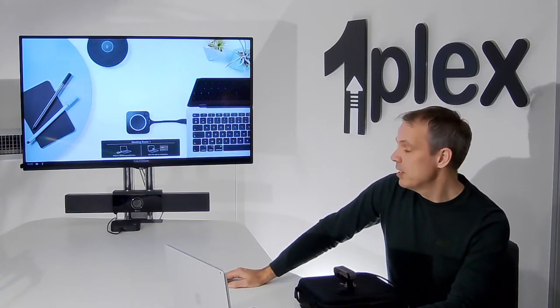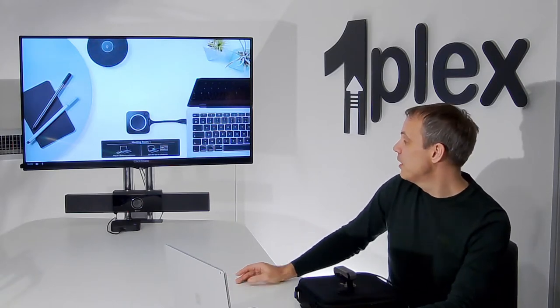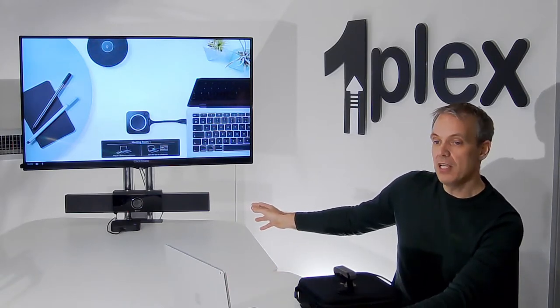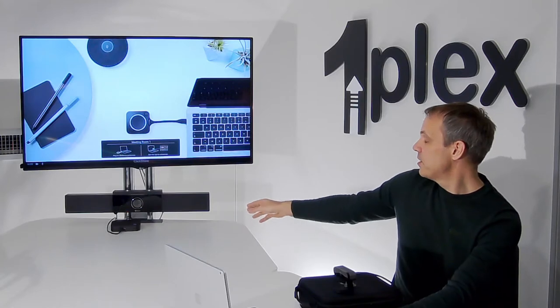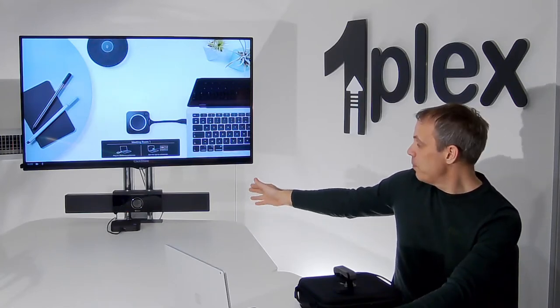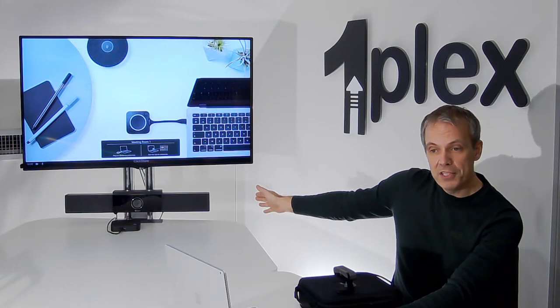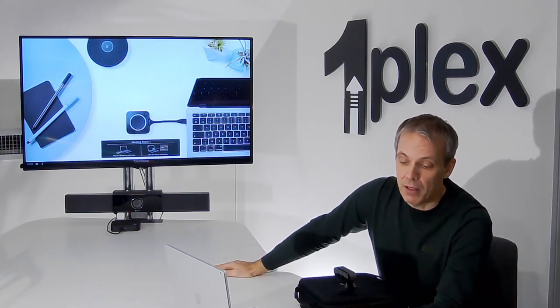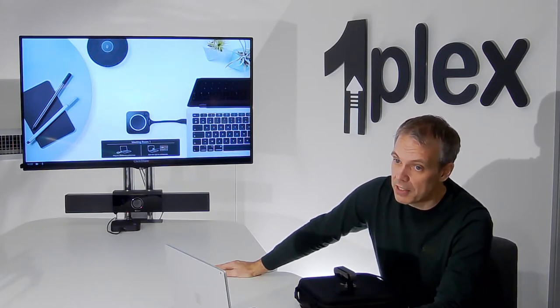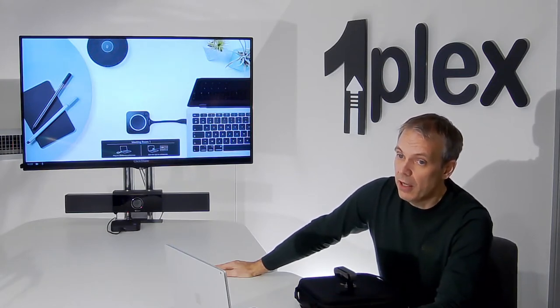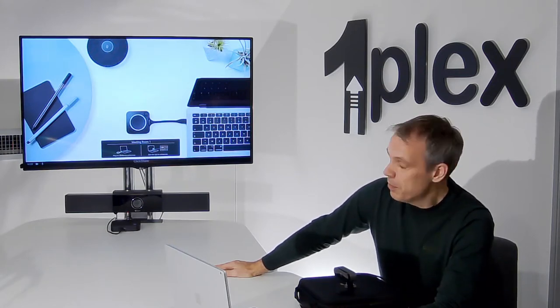So today we're looking at the Barco CX device, specifically I'm using the CX-30 here today. The CX-30 is a smaller device on the table. Behind that I've got the Poly Studio. Poly Studio is an all-in-one device, so it's a camera, it's a microphone, it's a speaker, it's a brilliant device and we can look at that separately in another video.